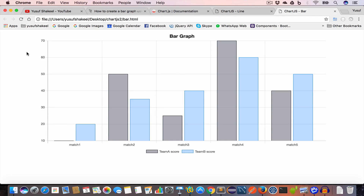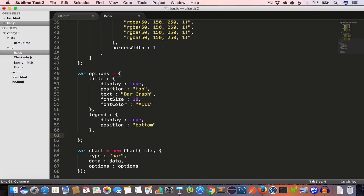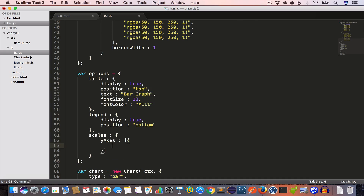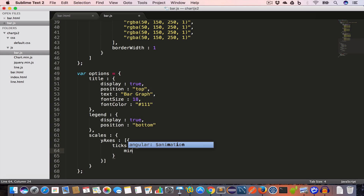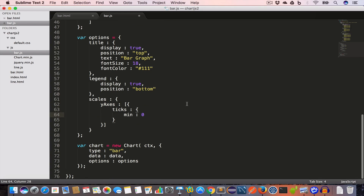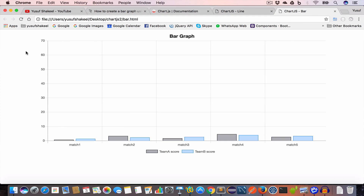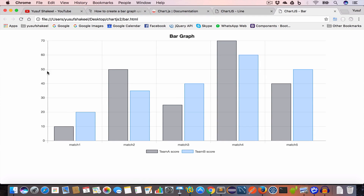If we look at the y-axis we can see it starts from 10. If we want the y-axis to start from 0, go back to bar.js and set the scales property, which is an object. Set yAxes, which is an array containing an object with ticks, and set min to 0. Save, go back to bar.html, reload, and now the y-axis starts from 0.